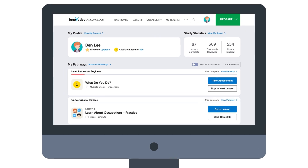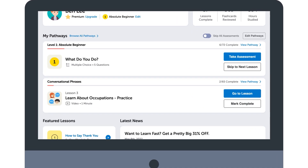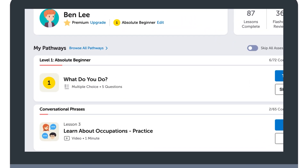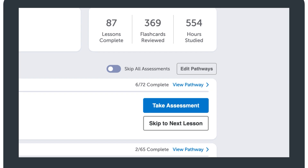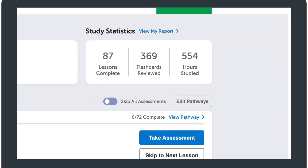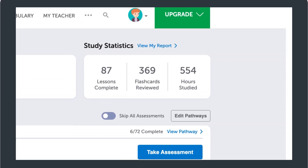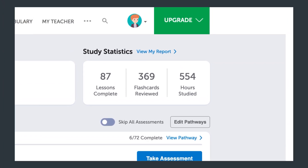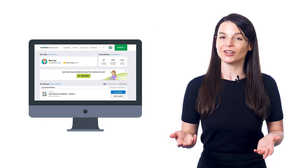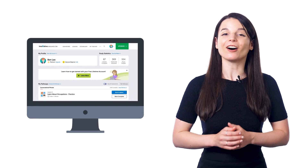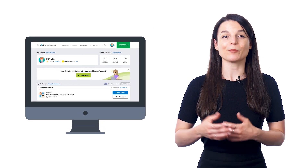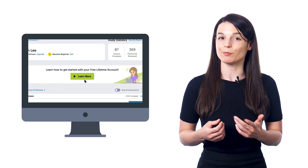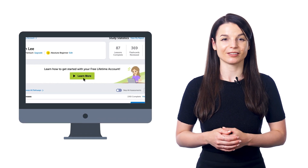With the dashboard, you can see your current learning pathway, your next lesson in line, your progress, the time you put in, as well as the number of lessons and flashcards you've mastered. And if you're new, you can learn all about our system by clicking on the 'How to Get Started' banner right there on the dashboard.